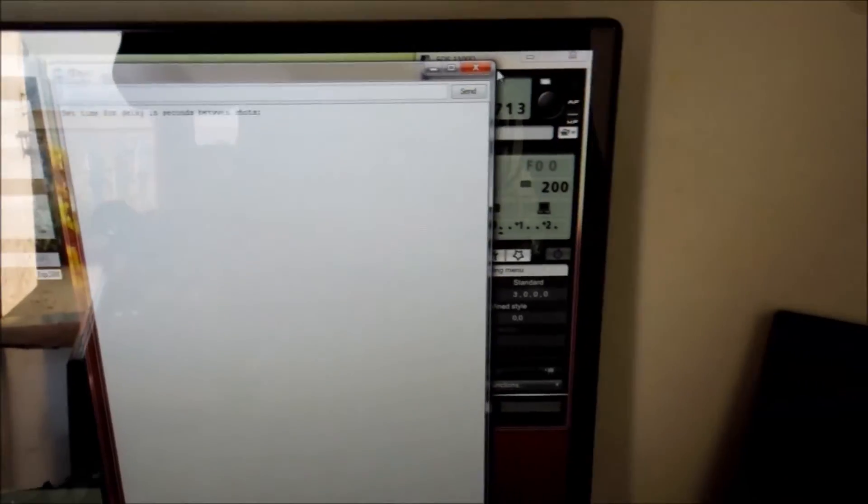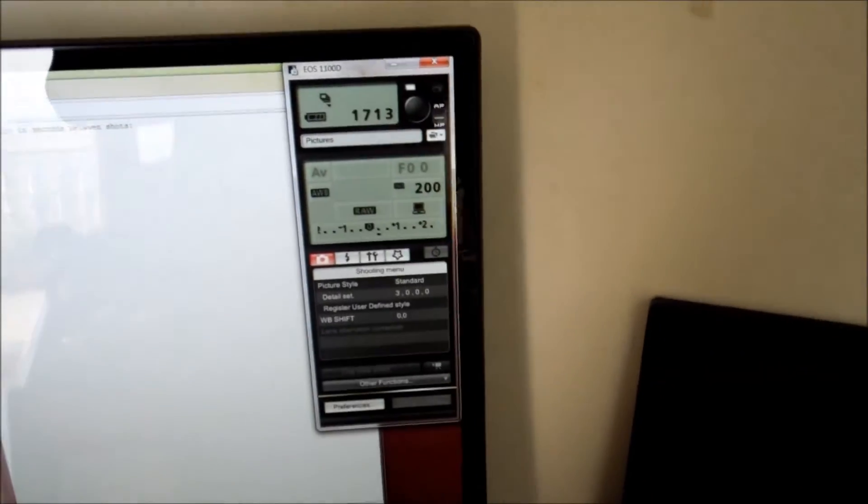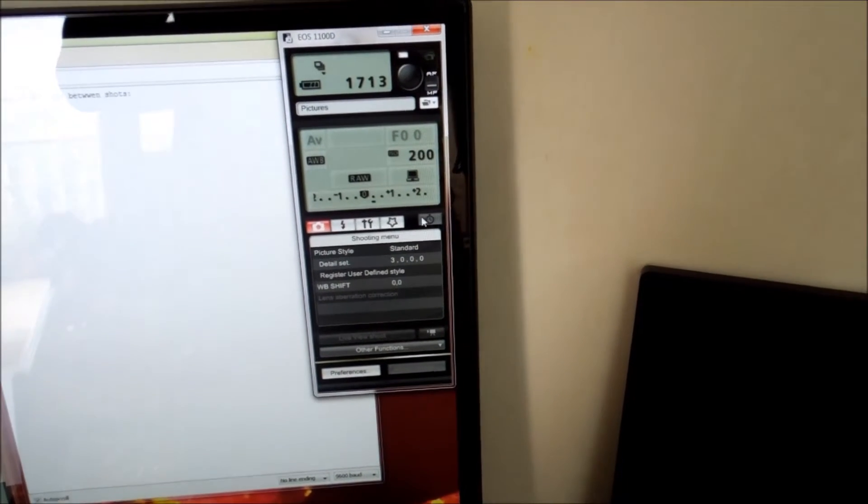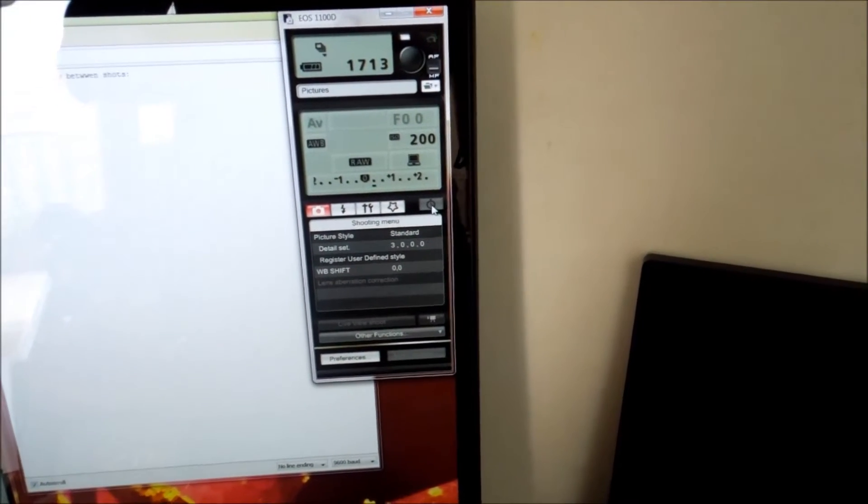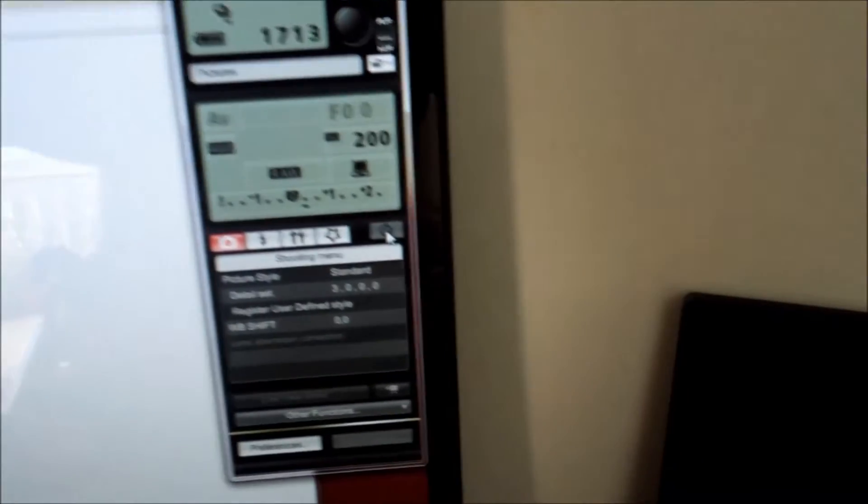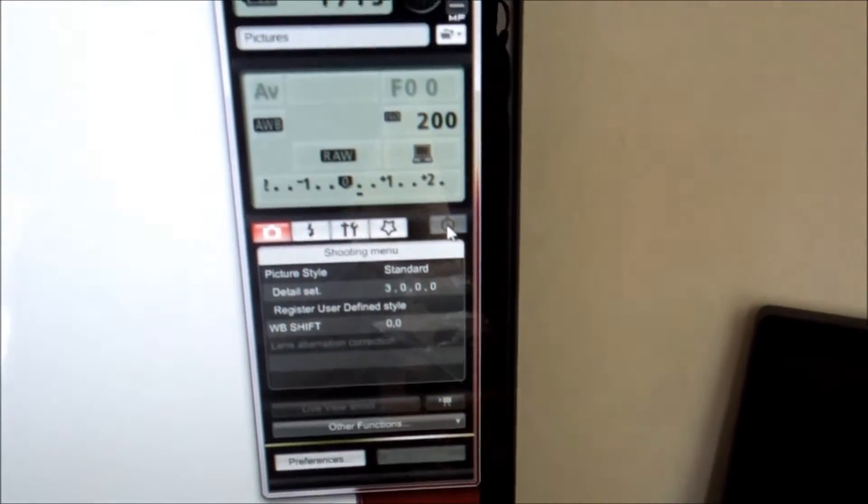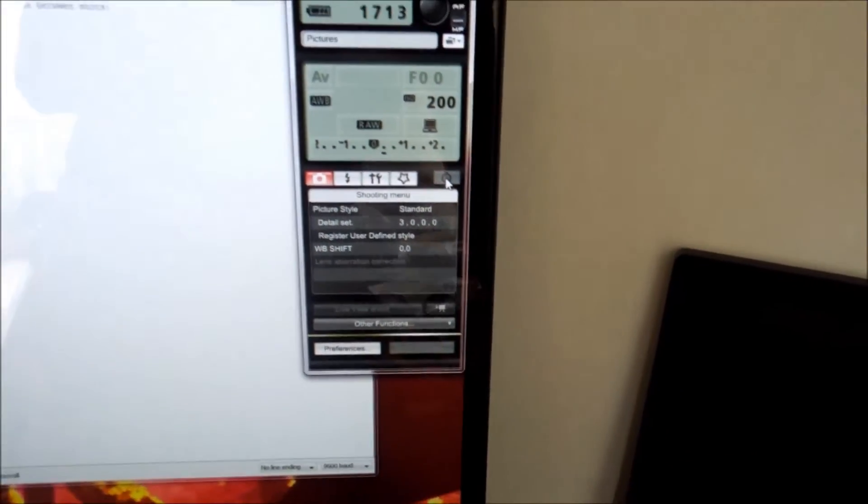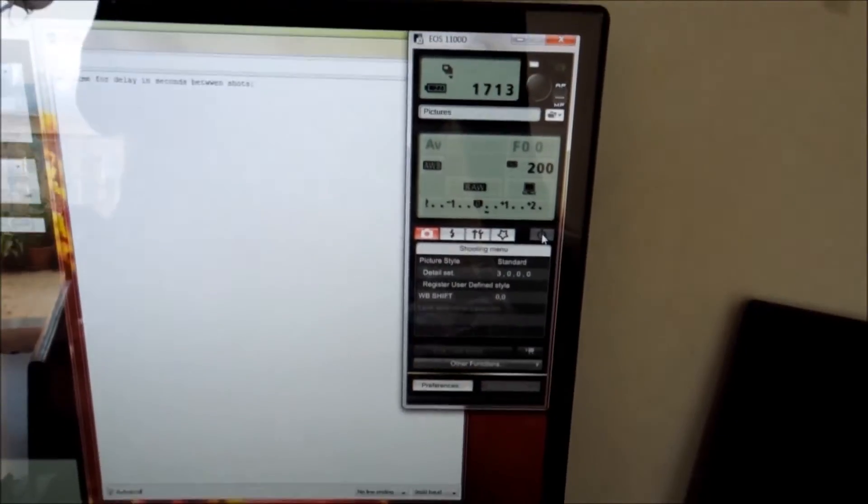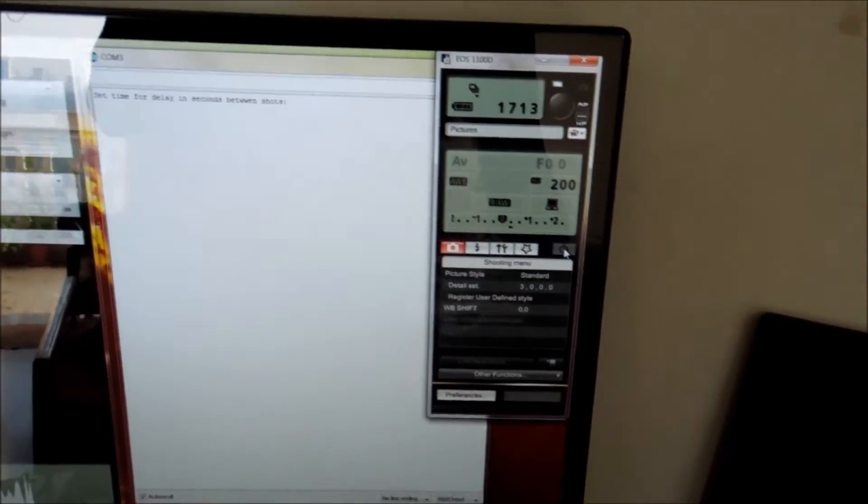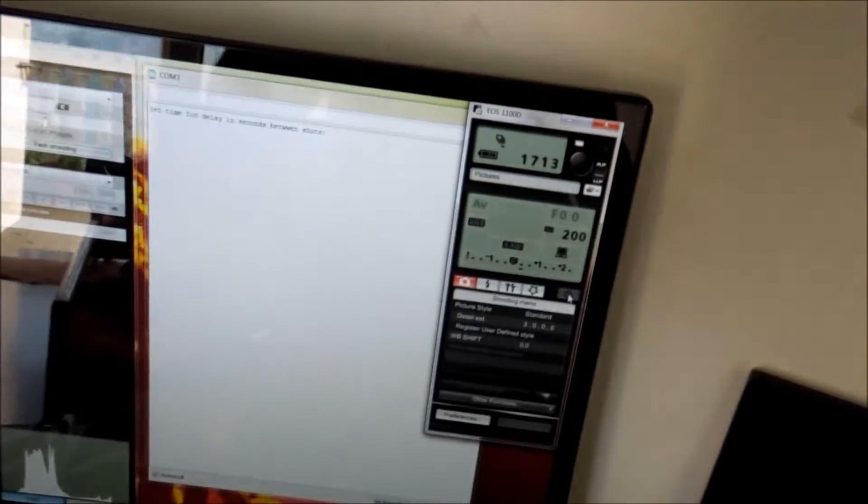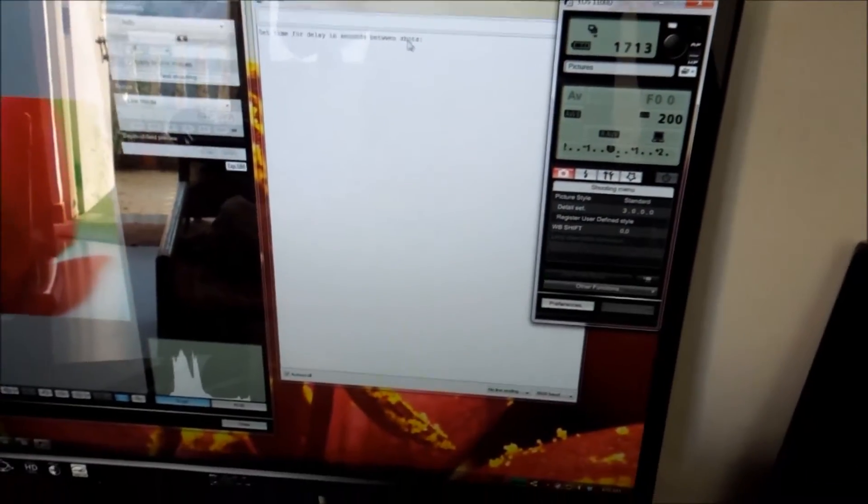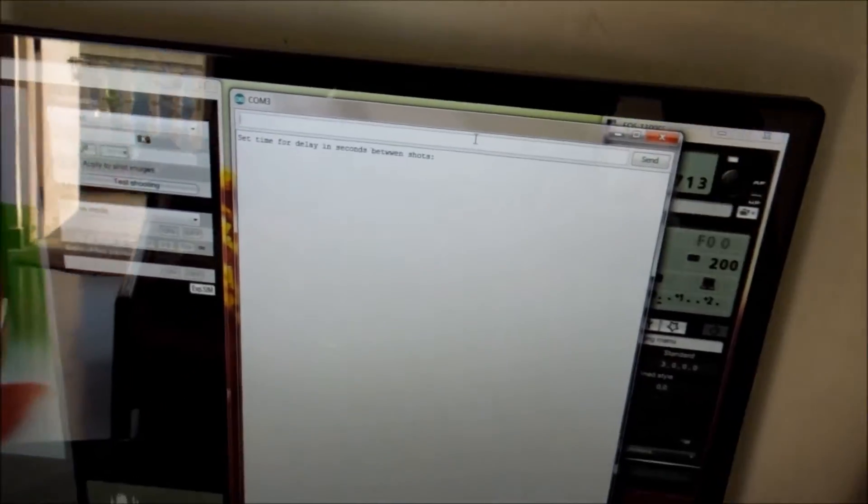There's already an intervalometer here provided in EOS utility. You can set that intervalometer using this button. If the intervalometer here is set, you can set time delay between each shot - like five seconds, ten seconds. So that time we can set similarly here, like one second, two seconds.